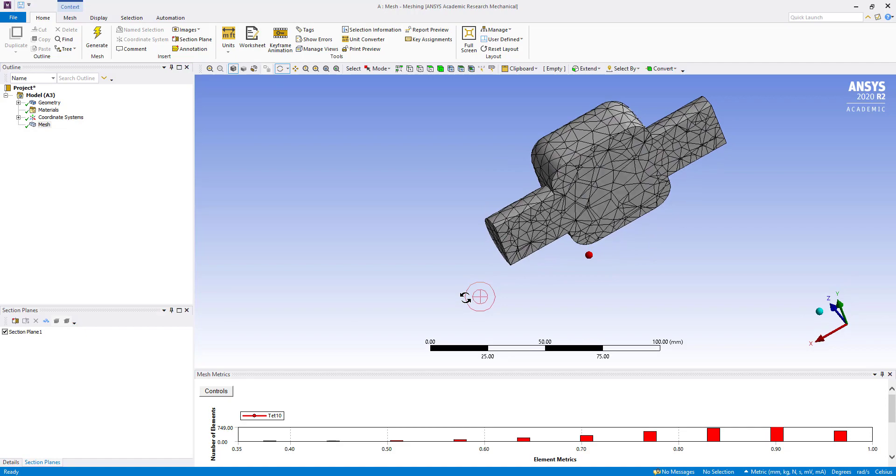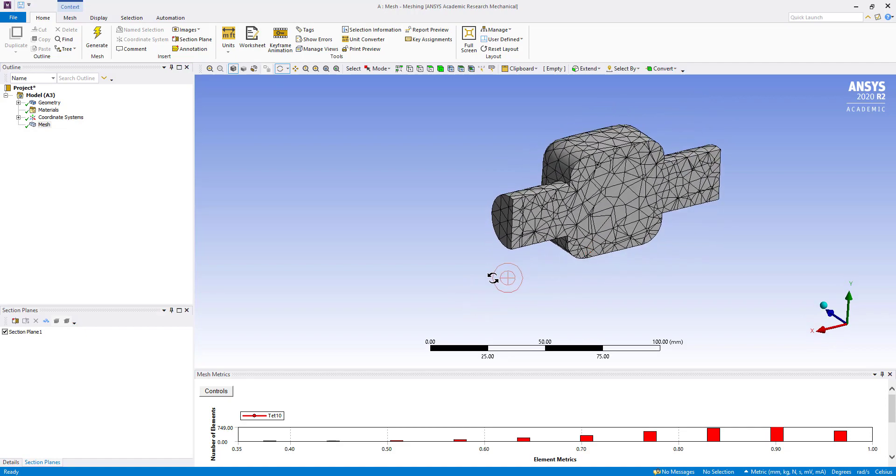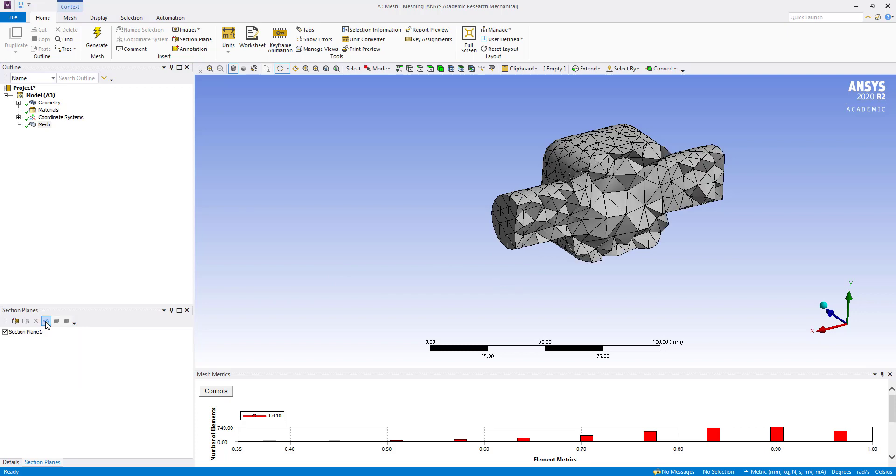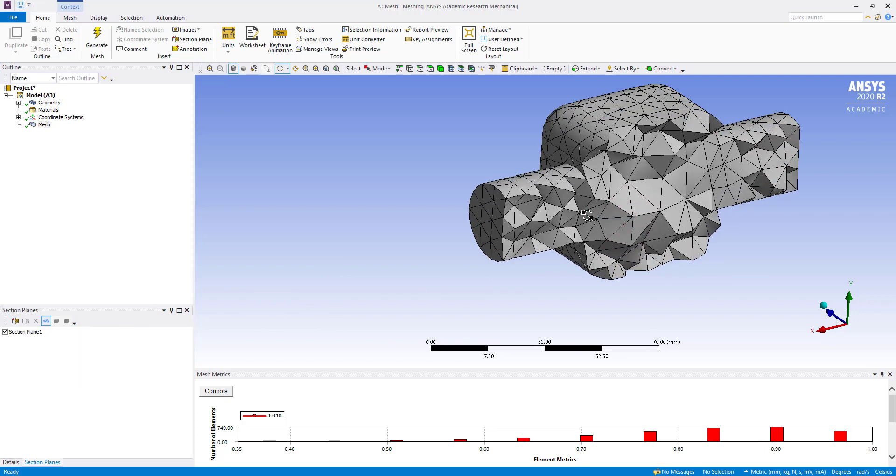Now you can see inside view and if you click on whole element, you can see whole elements.